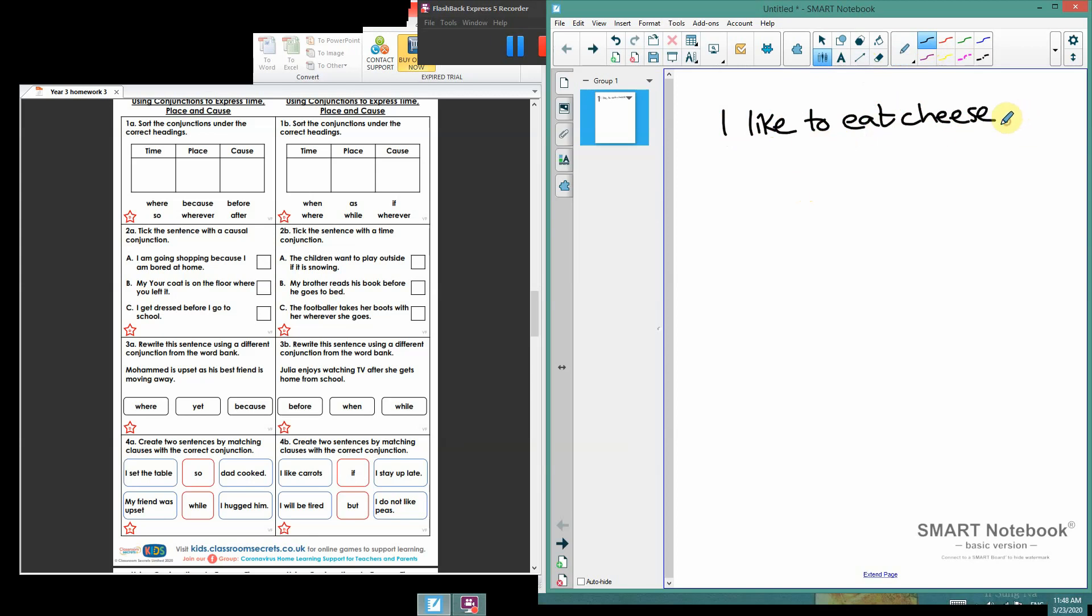Now, this is a sentence on its own. What you can do is you can join that to another sentence using a conjunction. And that's a word that sticks two sentences together. And the simplest conjunction that we know is 'and.'